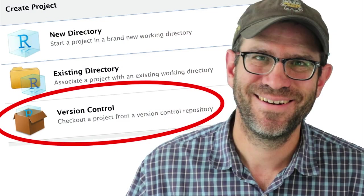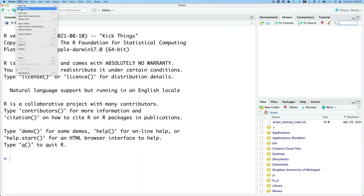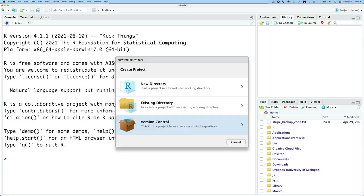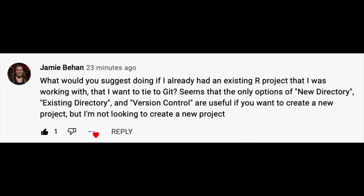Hey folks, I just got a great question on an earlier episode of Code Club. In that episode, I was starting a brand new project and I was creating the project from a GitHub repository. In other videos, we've also created new projects from within RStudio and then the question remains as Jamie Behan asks, I'm sorry Jamie if I'm mispronouncing your last name, what would you suggest doing if I already have an existing R project that I was working with that I want to tie to Git?